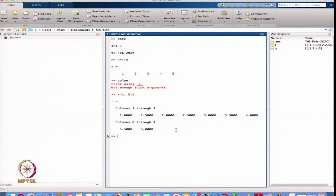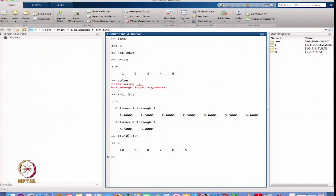In MATLAB at present we are dealing with numerical computation. There are two types: numerical computation and symbolic computation. Whenever I want to plot a function, I have to take a grid on the x-axis and get the vector values of the function at the grid points. I can also define a negative increment — for example, starting from 10 with increment minus 1 up to 5 gives 10, 9, 8, 7, 6, 5.